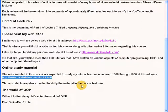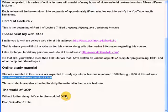So without further delay, let's enter the world of object oriented programming.